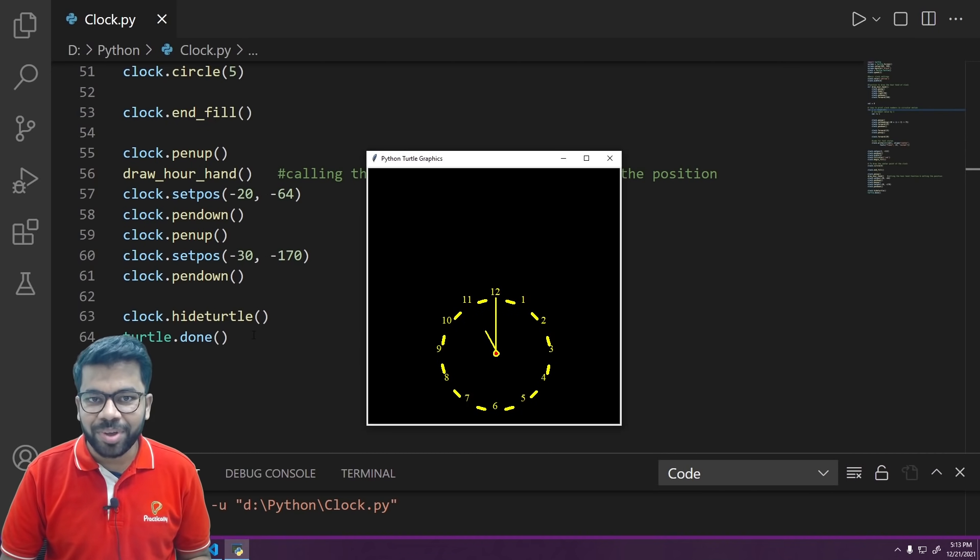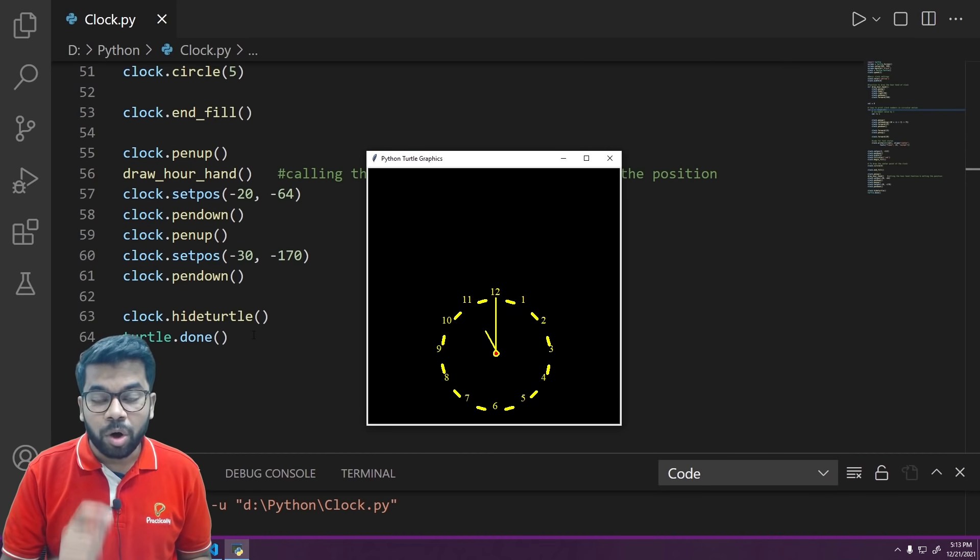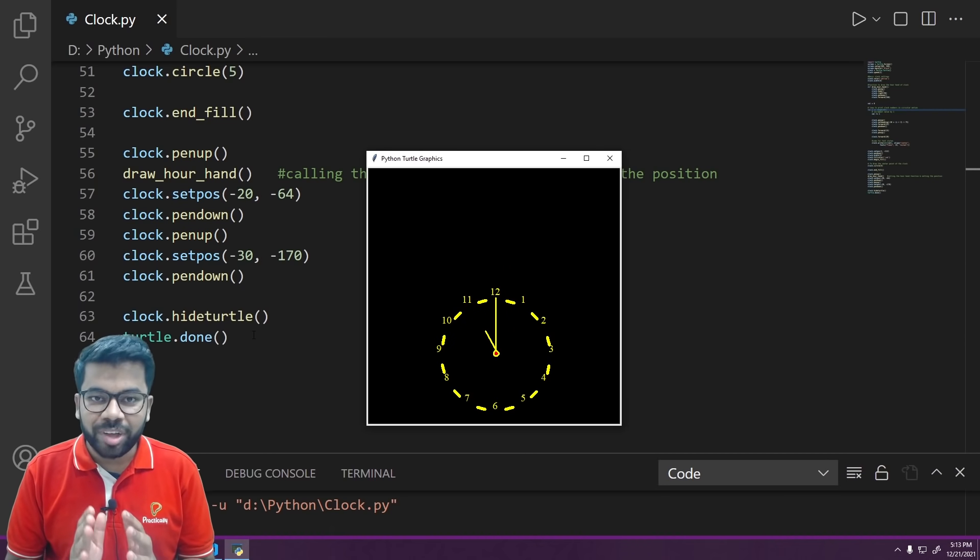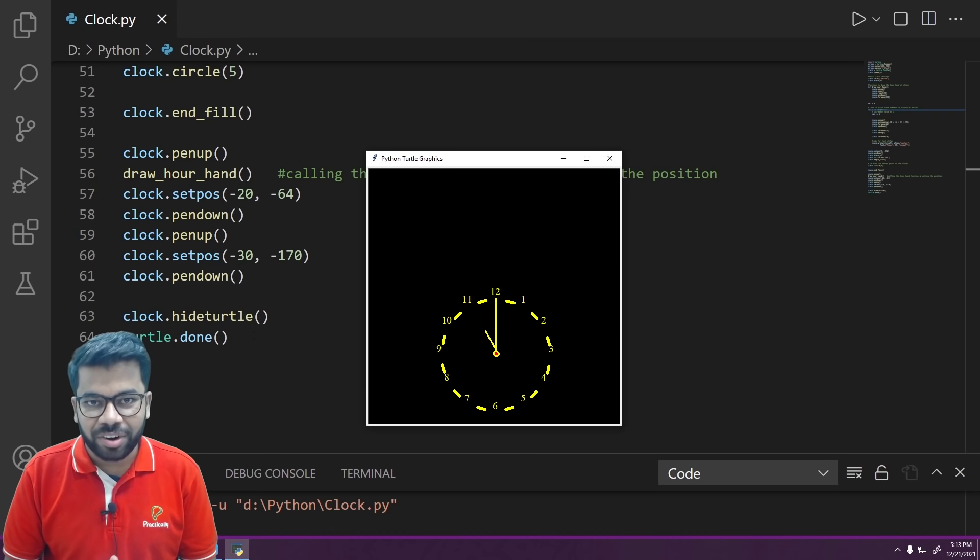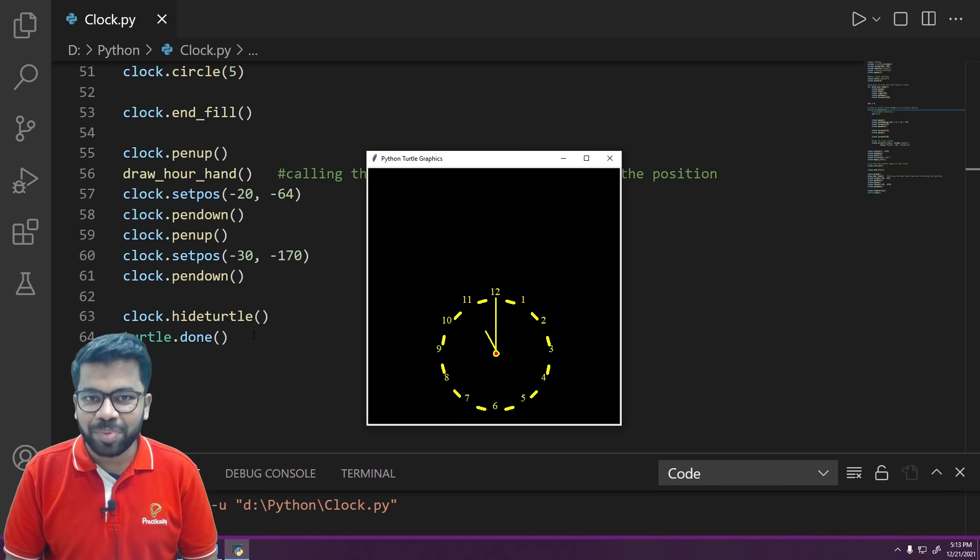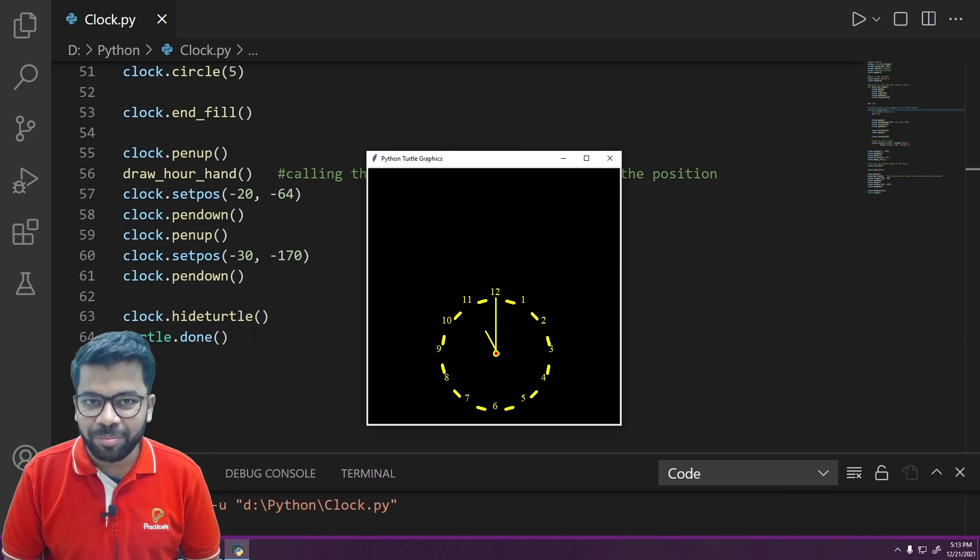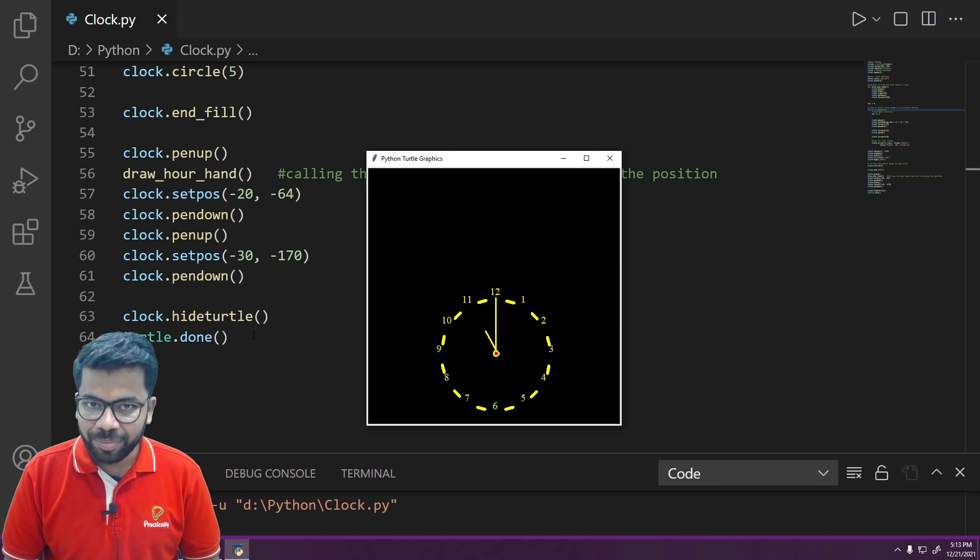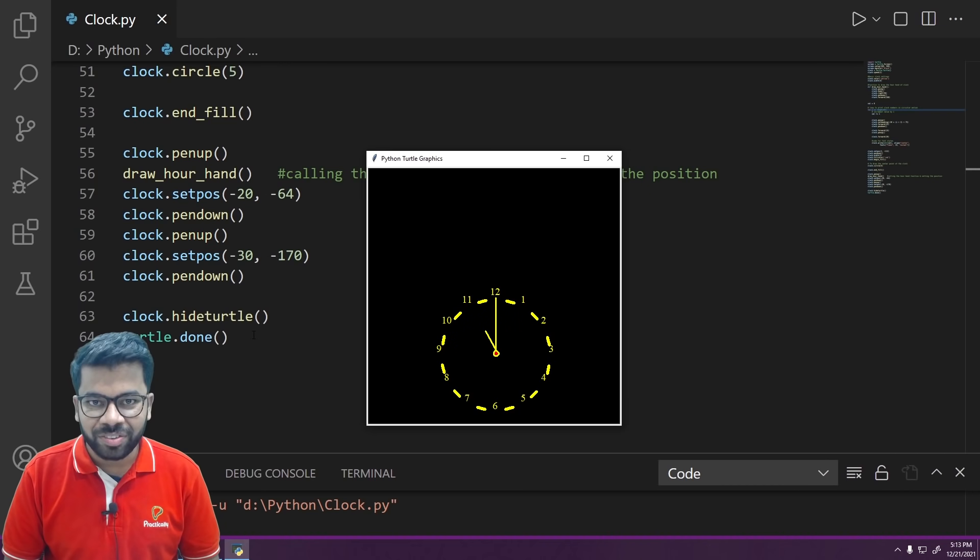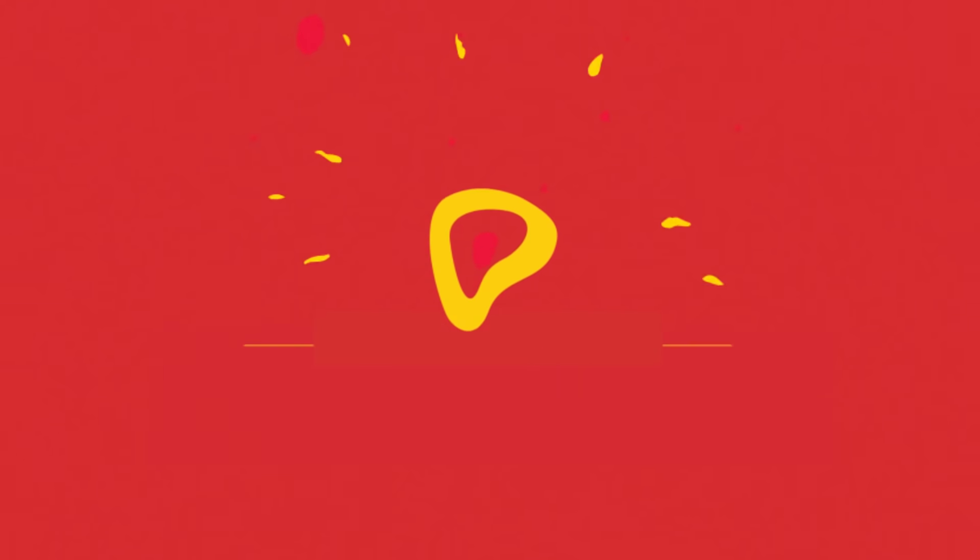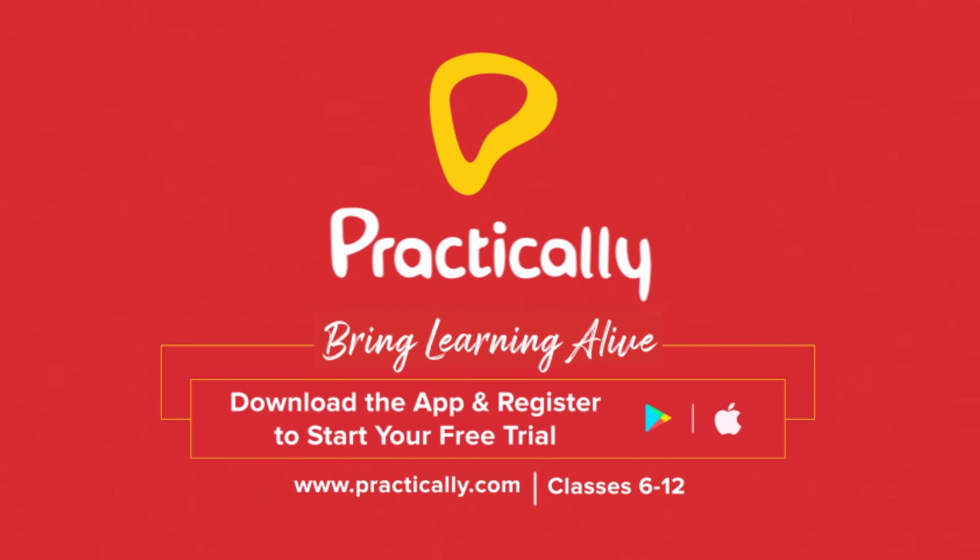Now to learn how to create more such amazing patterns with the help of Python turtle programming, download the Practically app and register for a free trial. Thank you! Bring learning alive, Practically.